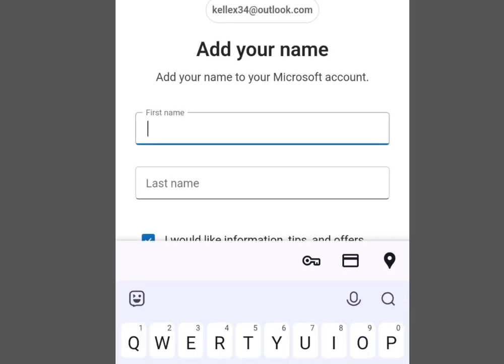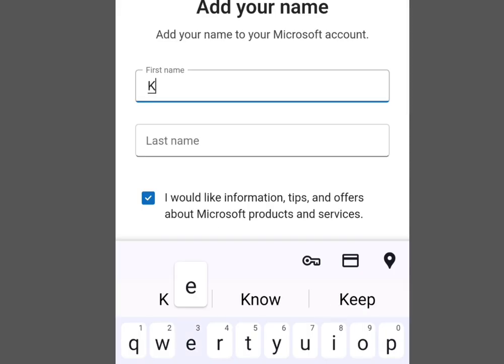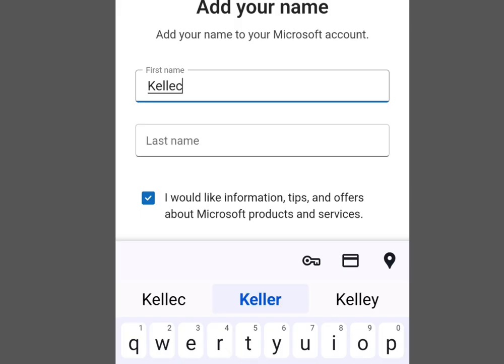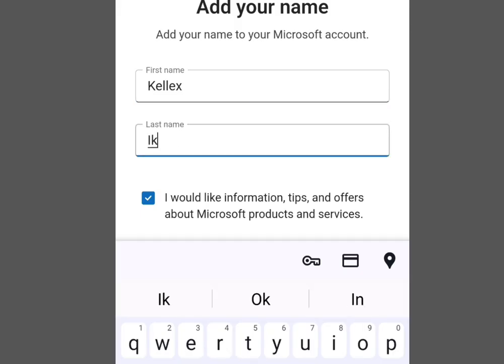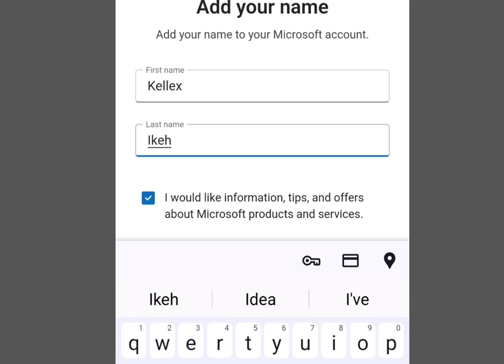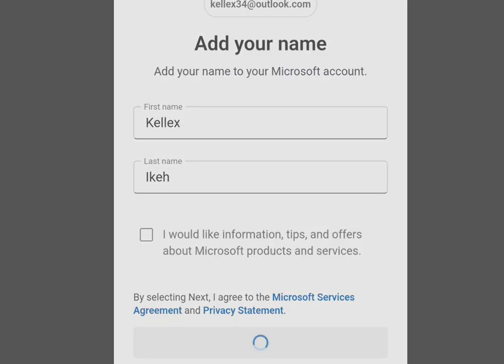It is going to bring you here — it says 'Add your name.' Now input your first name, then input your last name. Once you have input your last name, tap Next.